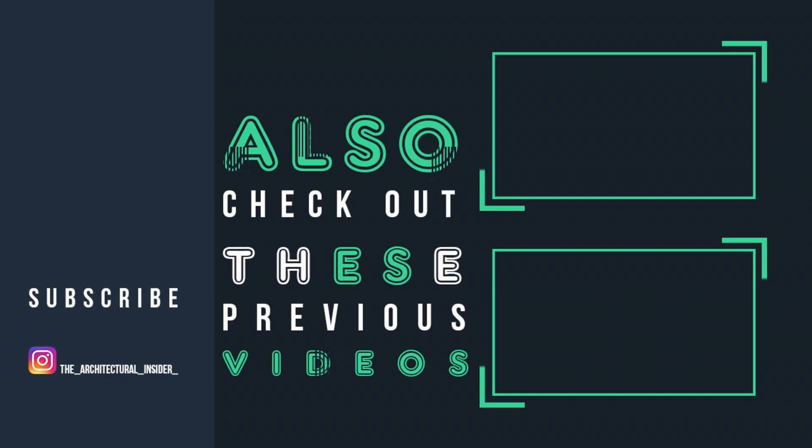Thank you very much for watching and I hope that these hacks have helped you. Please do send me your work so I could do a review video or leave in the comments down below for any other suggestion videos. I'm the Architectural Insider, don't forget to like, share, comment, subscribe and I'll see you next time.